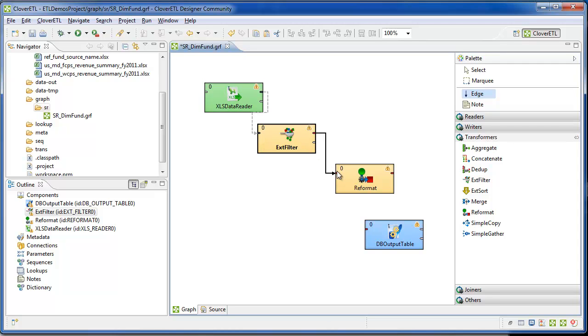Use the edge tool to hook up the ports, output to input, ending with the MySQL table, and save.